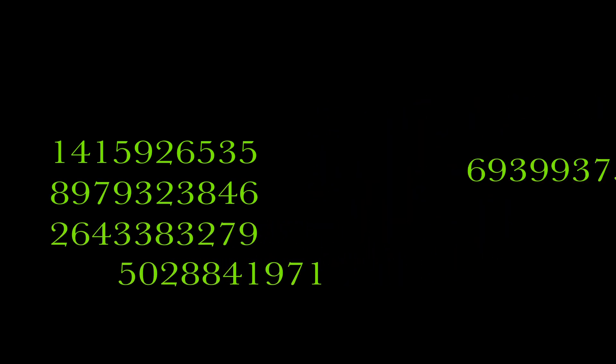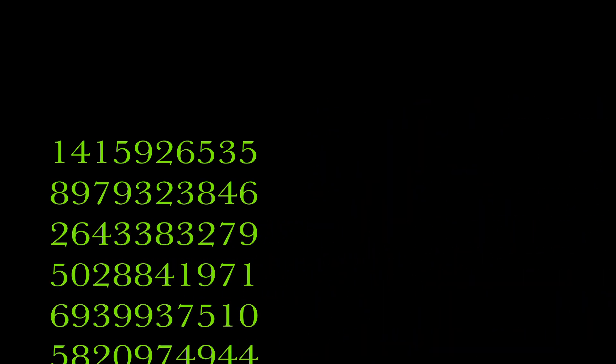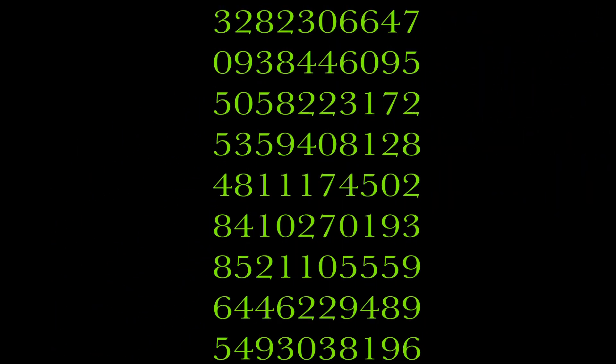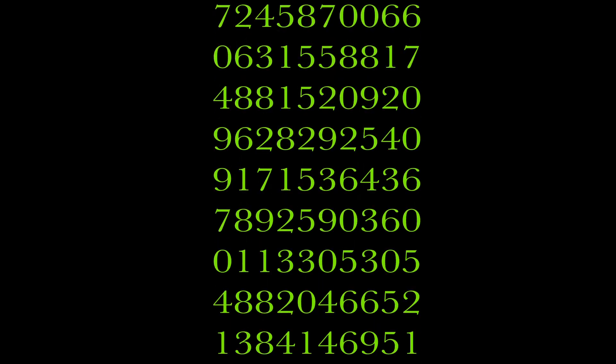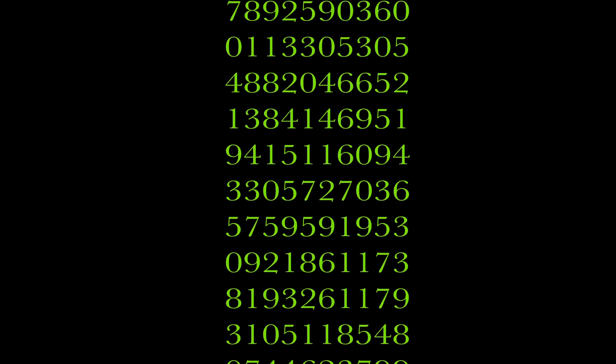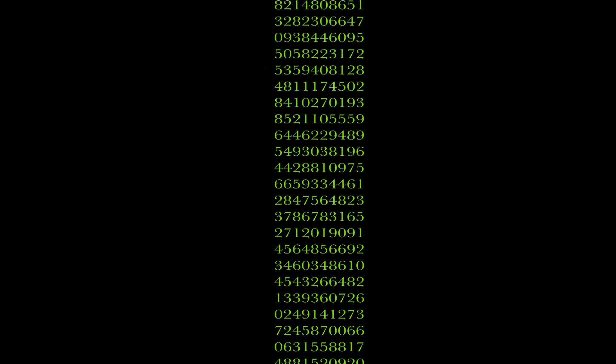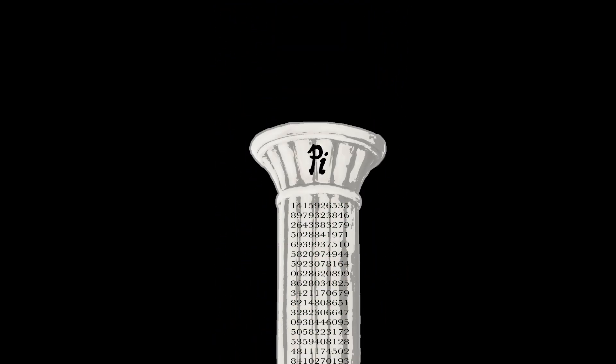Think of creating a kind of infinite stack of digits of pi. A column that never reaches the bottom. Let's call it the pi pillar.